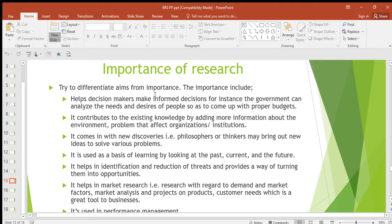The importances of research include: first, research helps decision makers to make informed decisions. For instance, the government can analyze the needs and desires of people so as to come up with proper projects. Once you do research, you can make a decision from an informed mind — after researching about the problem, you can come up with a solution.